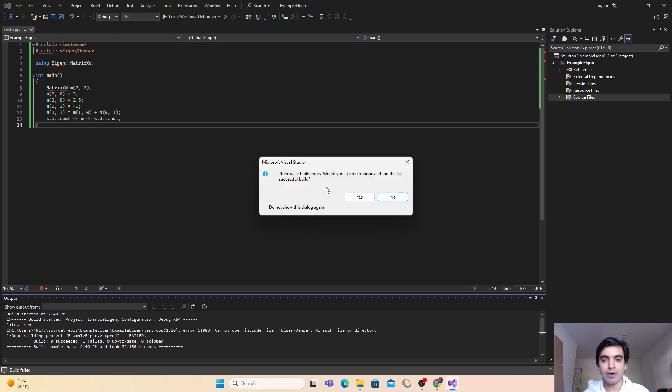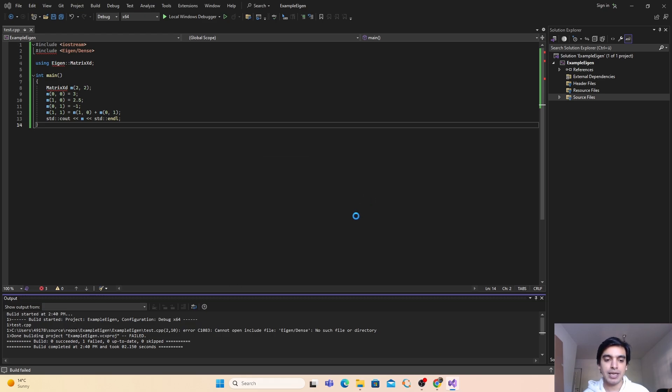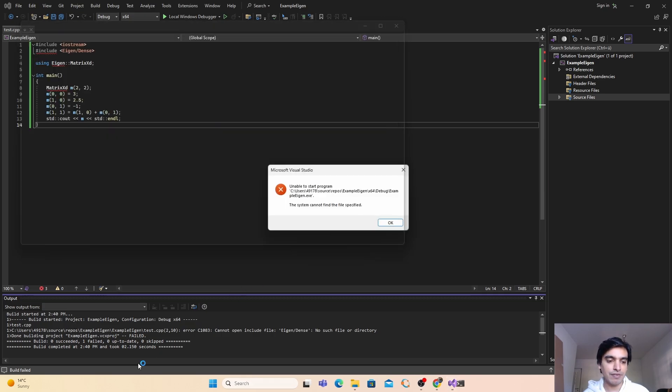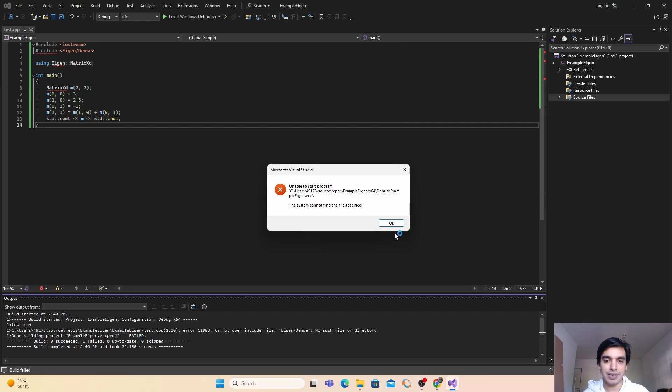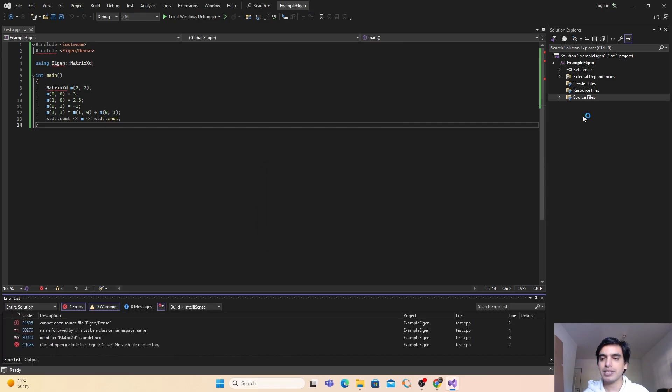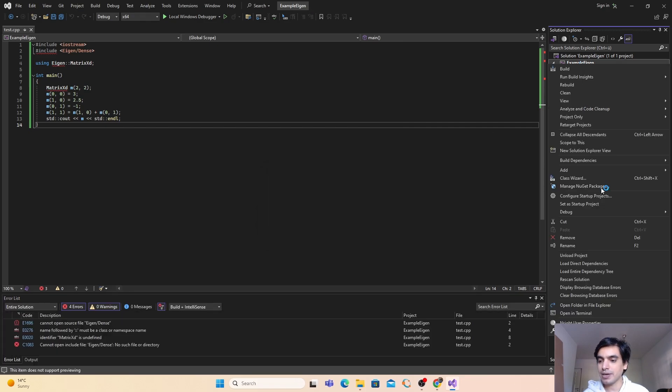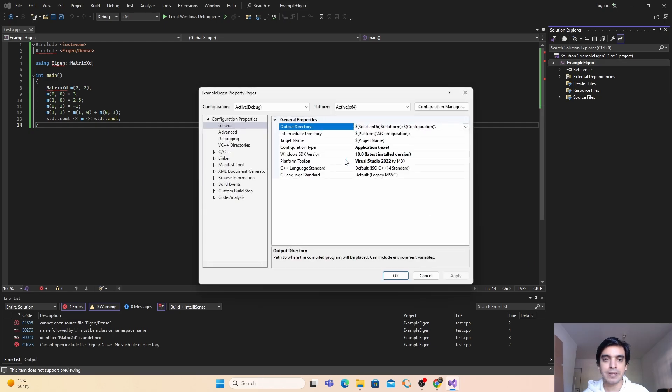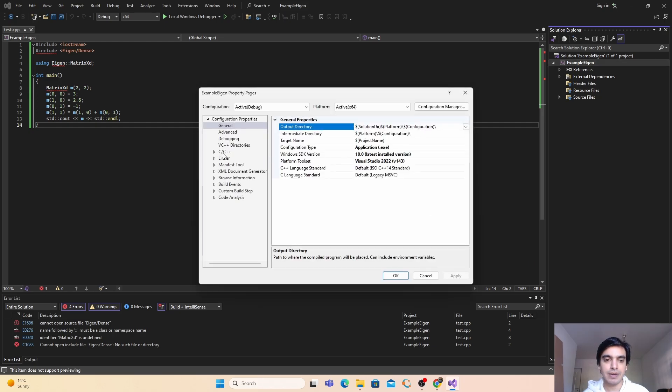As you can see, I have got build errors because it does not find the library of Eigen. So to fix it, you have to go to your project, click here and go into the properties, and you have to go into this C/C++ and go into the general.